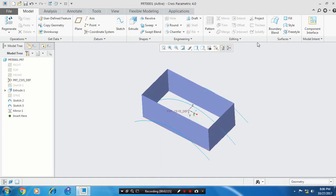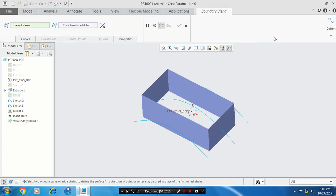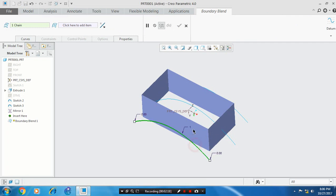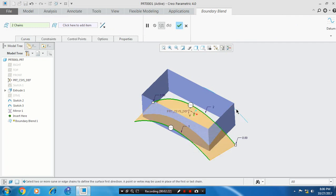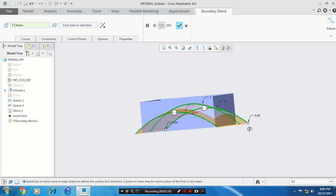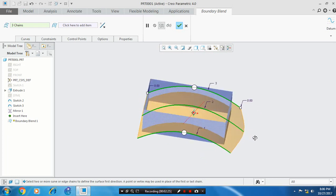So select the boundary blend option. Select all the curves by pressing the control key. We have created a surface now. Then click OK.